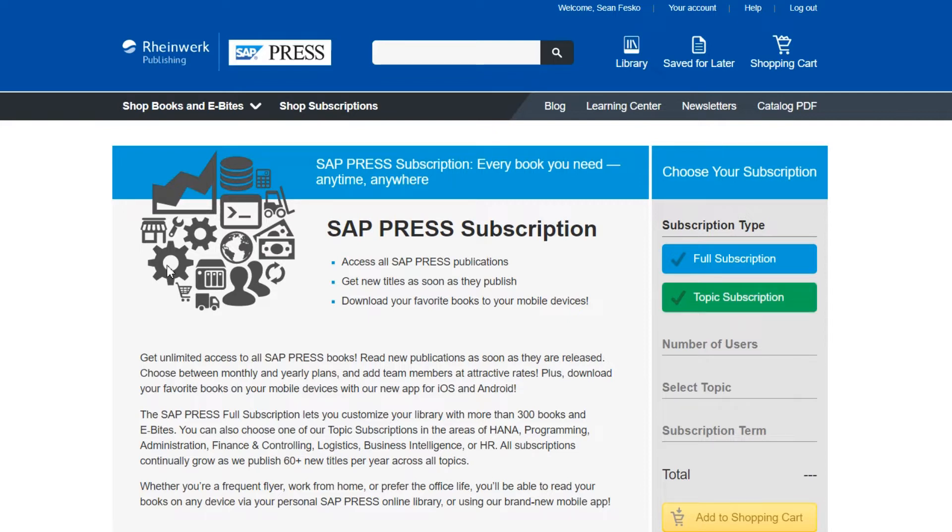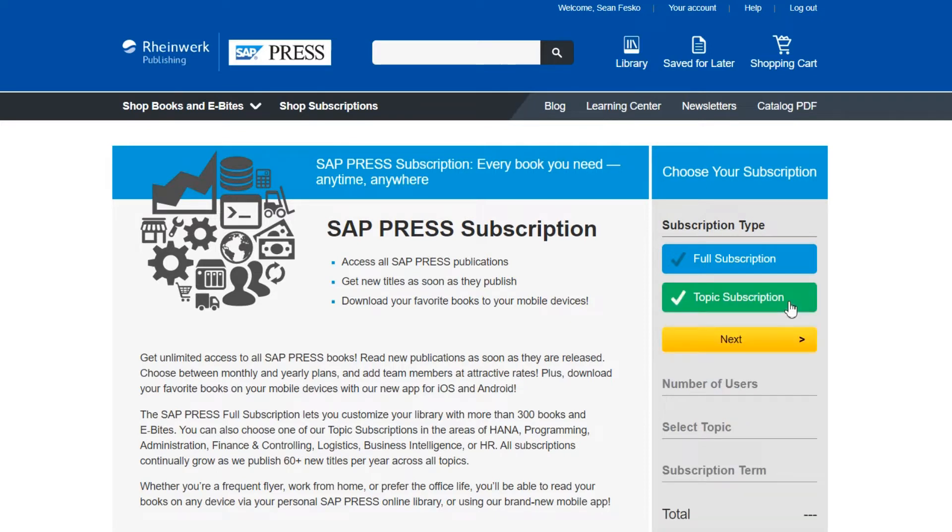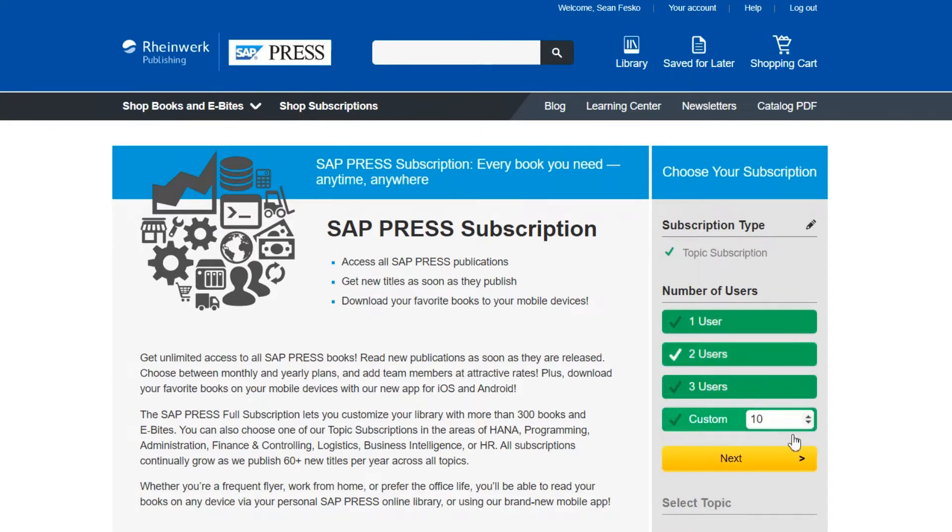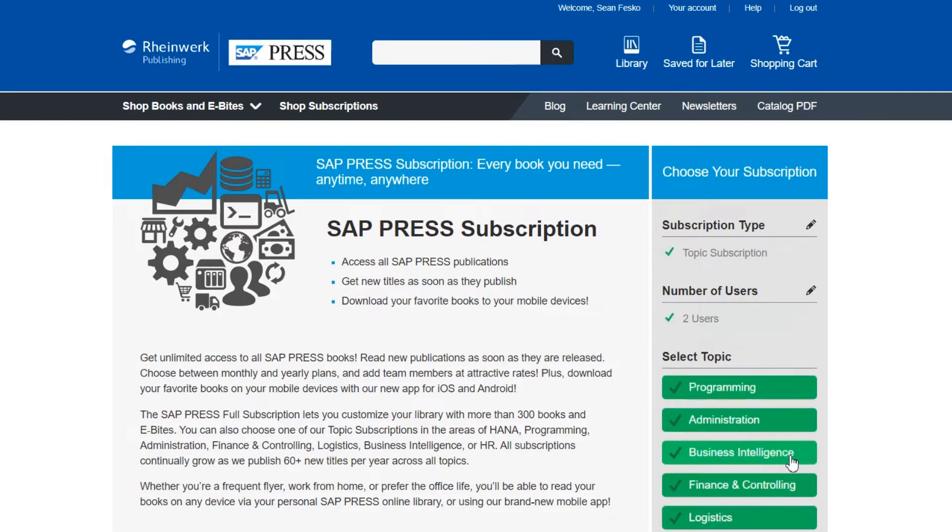First you'll choose the type of subscription you'd like to buy, full or topic. Click next. Here you can choose how many users you'd like to purchase a subscription for. In this example let's purchase two seats. Click next.